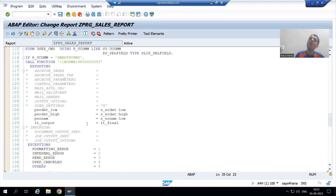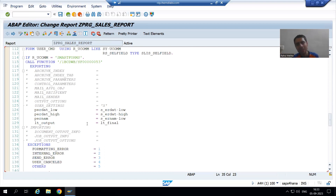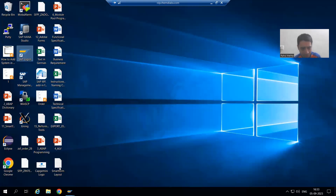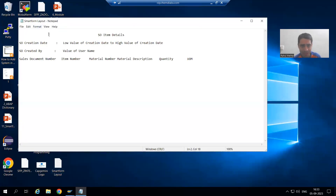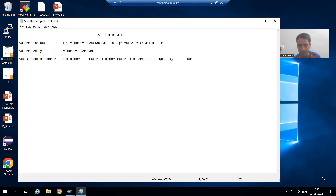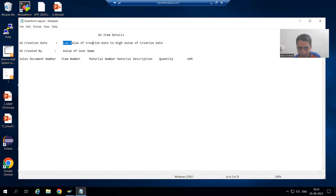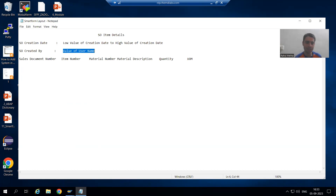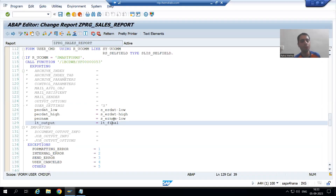From the program we are exporting these values so that in the smart form they are treated as importing. We want this layout inside the smart form — it will display the low value, high value, username, and whatever data is in the internal table. For best understanding I will show you in debugging mode and then we will proceed further. I will put a breakpoint.